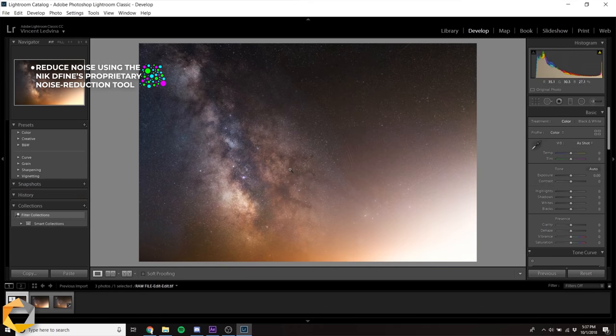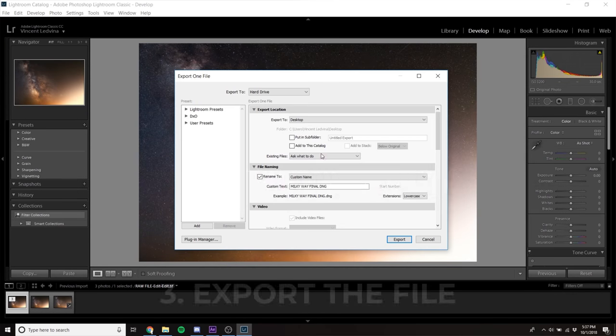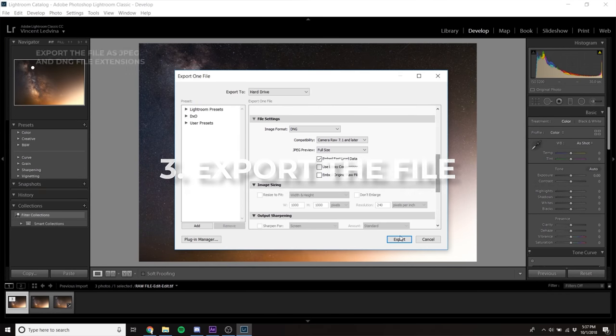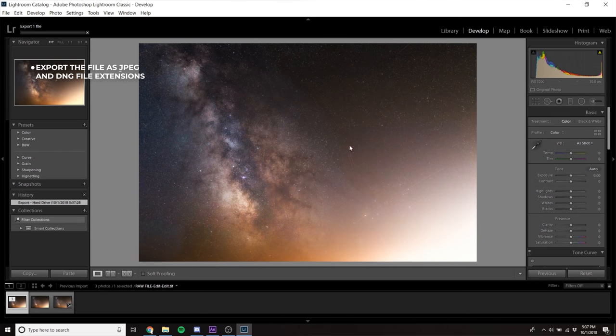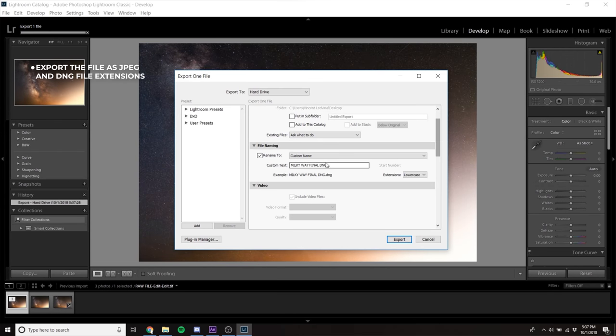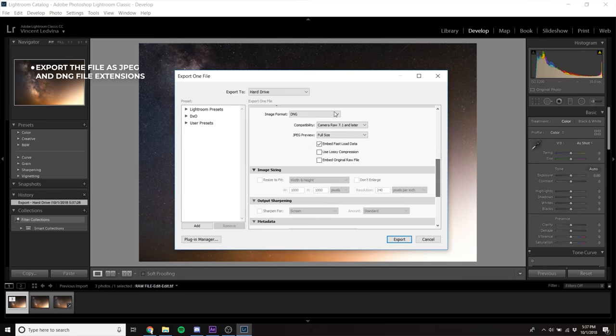After I've finished my edits, I'll export the photo as a high-quality JPEG, as well as a DNG, in case I want to reprocess the file later.